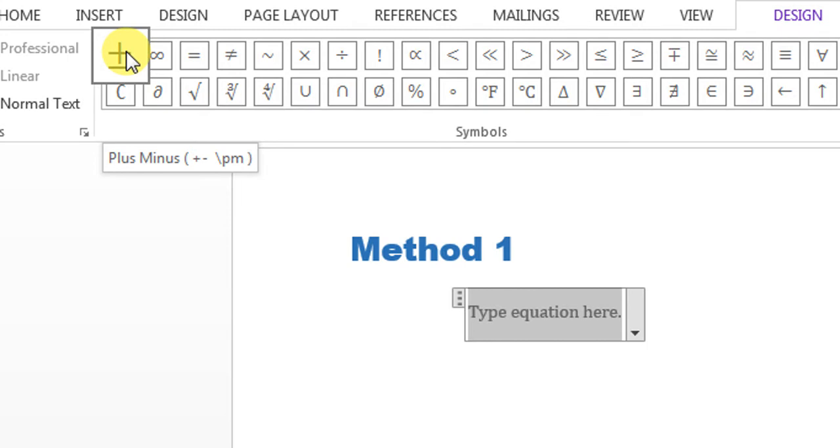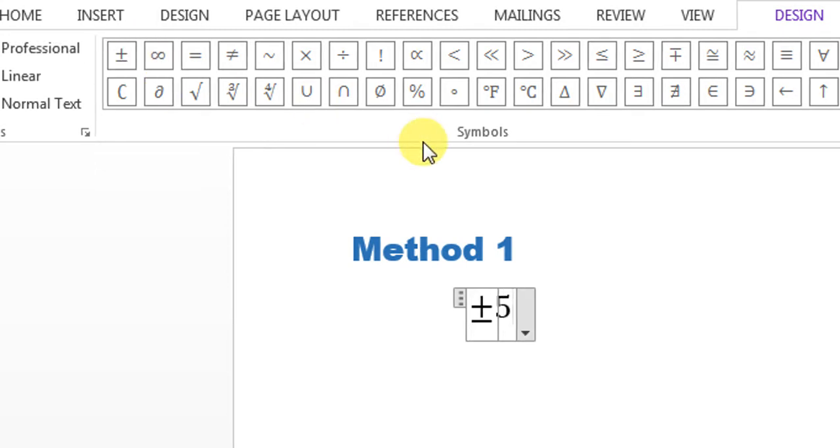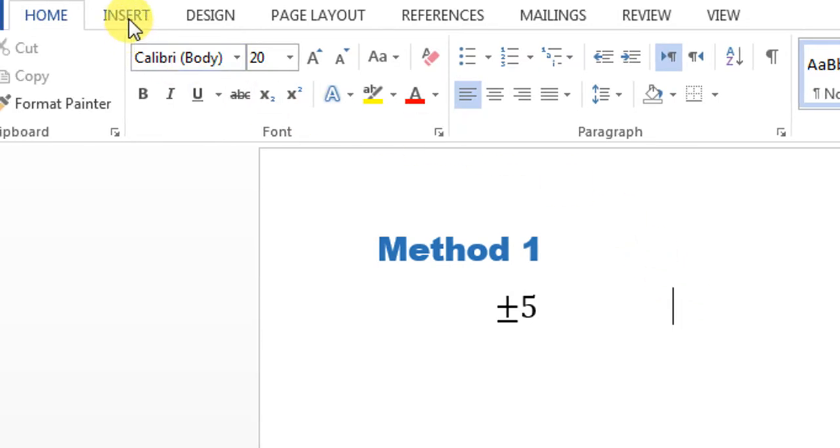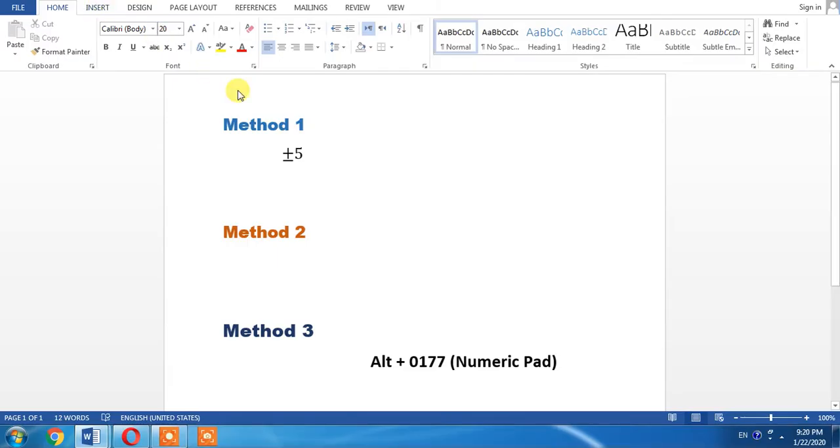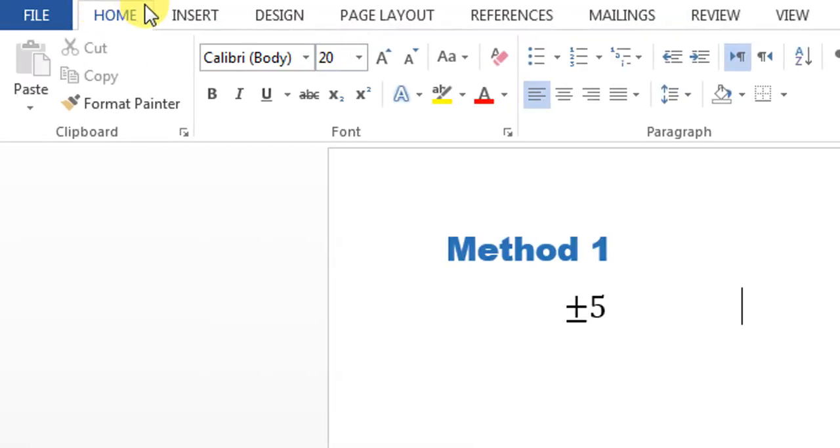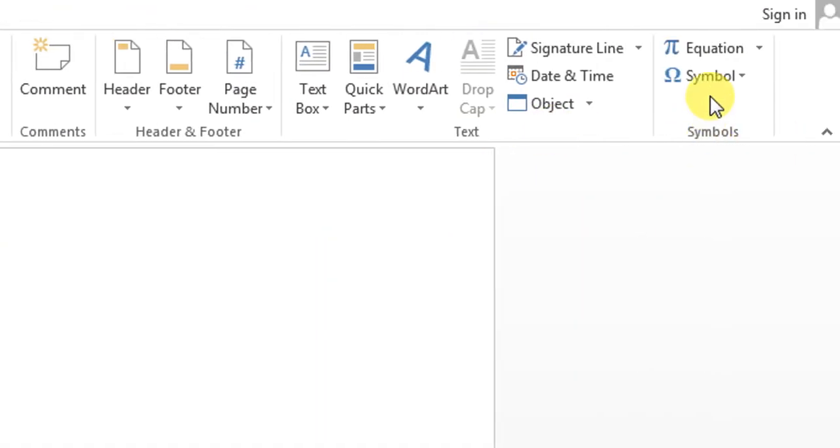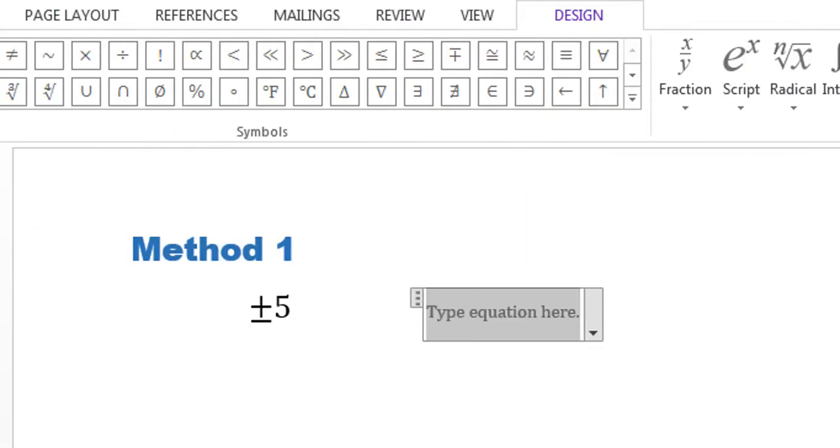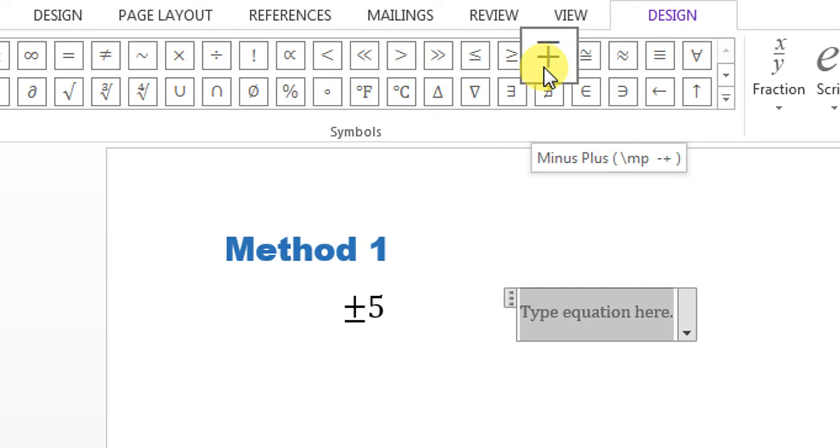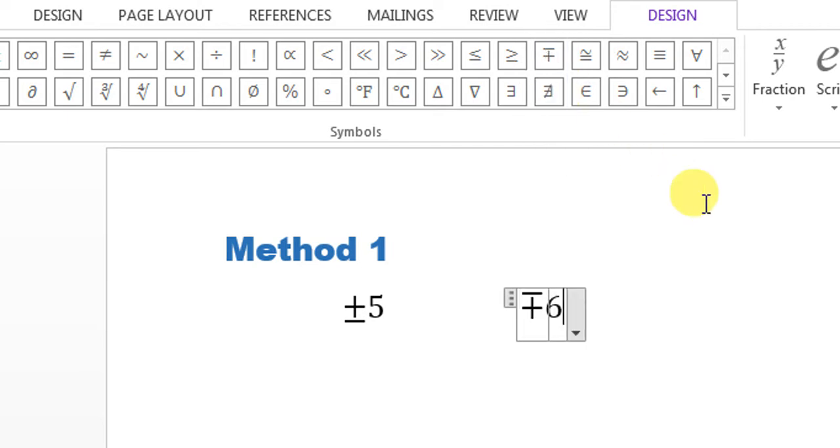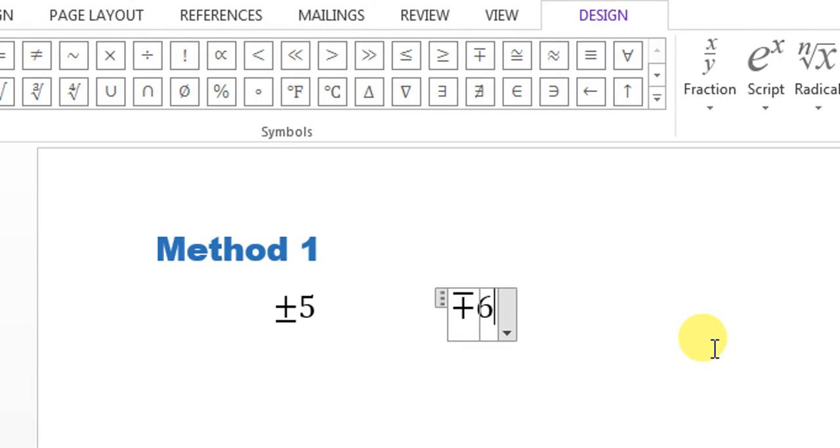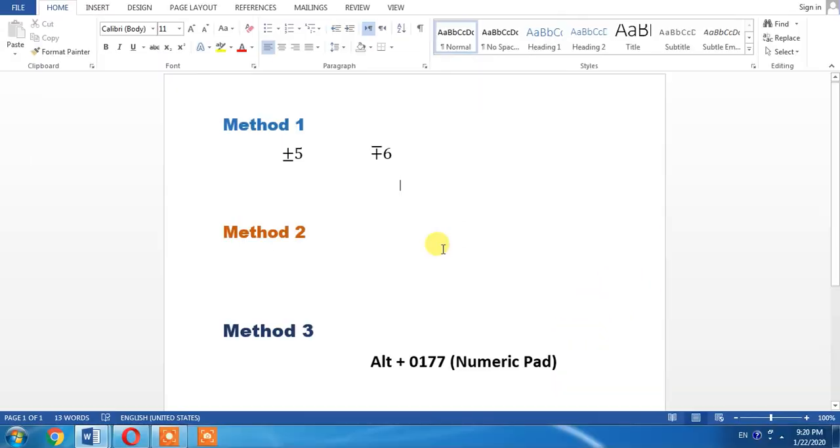Now I want to write minus-plus. Again, you can see that plus-minus has been written. Now again, I will have to click Insert, then Equations. From here you can see that I can type minus-plus and click outside this box. Now what is the other method of writing plus-minus?